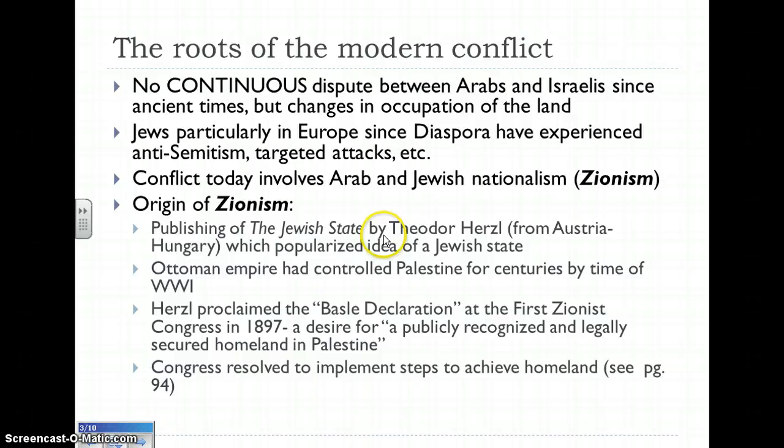There was a very famous individual named Theodor Herzl, from Austria-Hungary before World War I, who was Jewish and popularized the idea of having a Jewish state. At that time, the Ottoman Empire had controlled what's now Palestine for centuries. Herzl proclaimed in the late 1800s something called the Basel Declaration, which spelled out that Jews across the world were interested in having a publicly recognized and legally secured homeland in Palestine — his words exactly — and that Zionist Congress resolved to take steps toward that end goal.